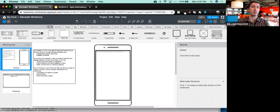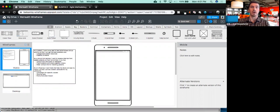If you end up having any internet problems, totally understandable. I'll end up posting this on YouTube so you have all the information to follow along. I'll also post some resources that enable you to follow along with other people who have used Balsamiq to create a wireframe.